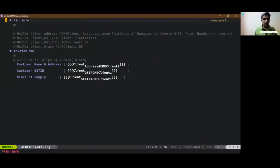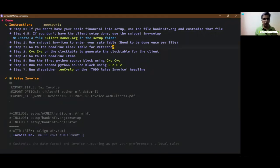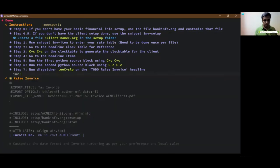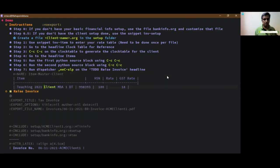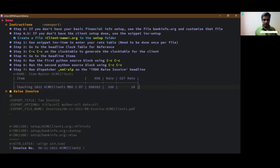And then next one is to use the invoice item which is the rate table. So let's do the invoice item. This is item master. So here again another place where you have to enter the client name and your rate table is ready for use. That was it, now we go to step two which is clock table for reference.